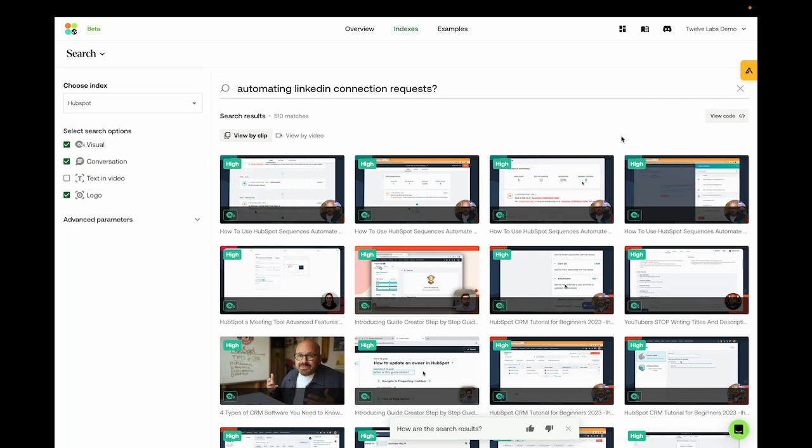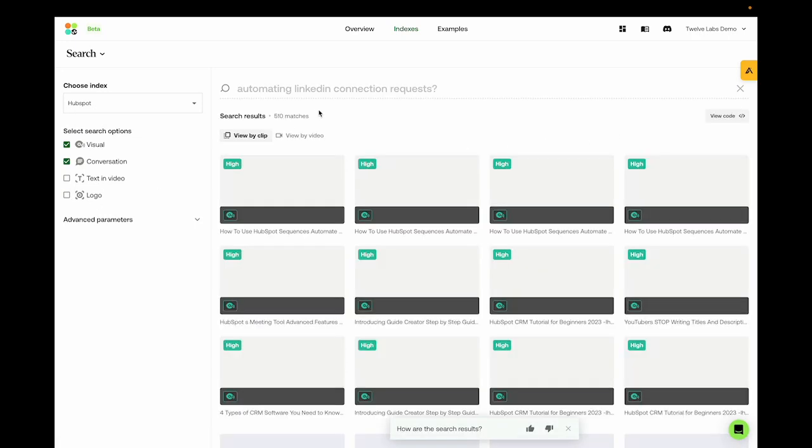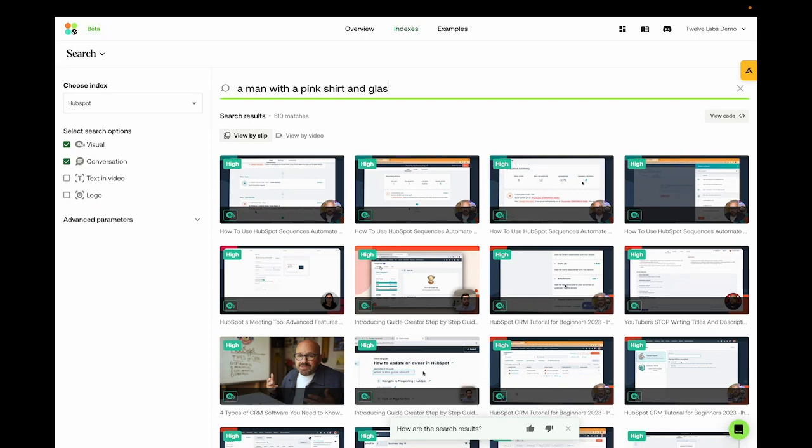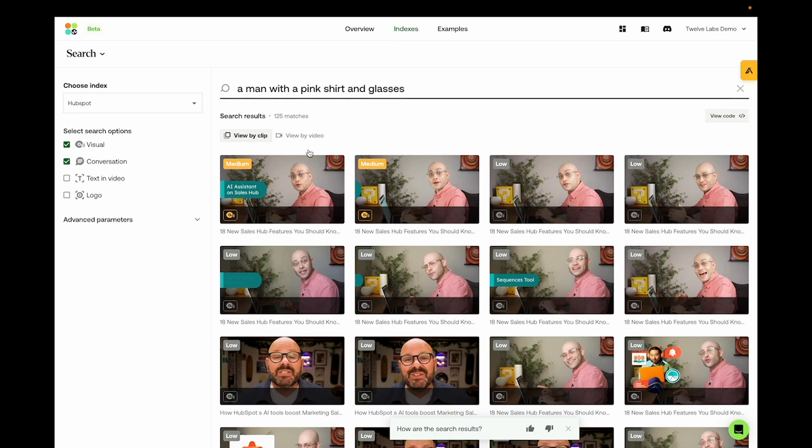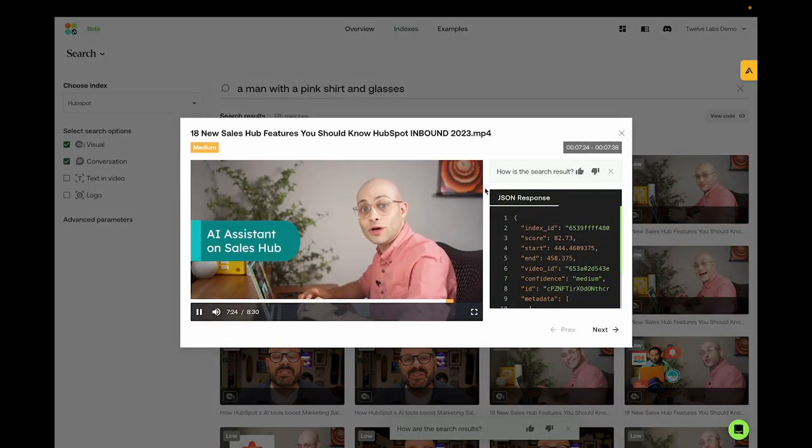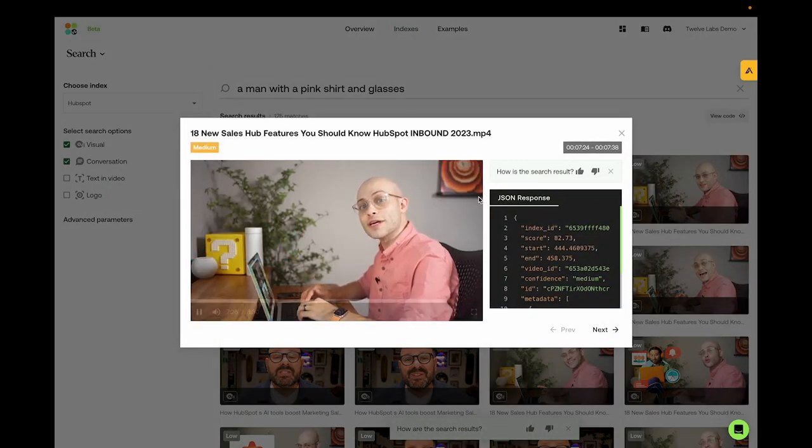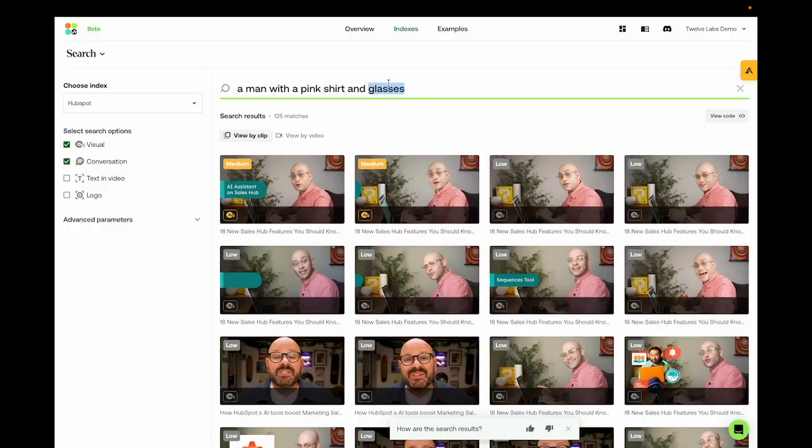I'll go through some queries to just show you how our model can generalize and understand different contexts and topics. Firstly, you can search for visuals. Let's try a man with a pink shirt and glasses. Outlook or Office 365, your reps can craft highly personalized sales emails in no time.